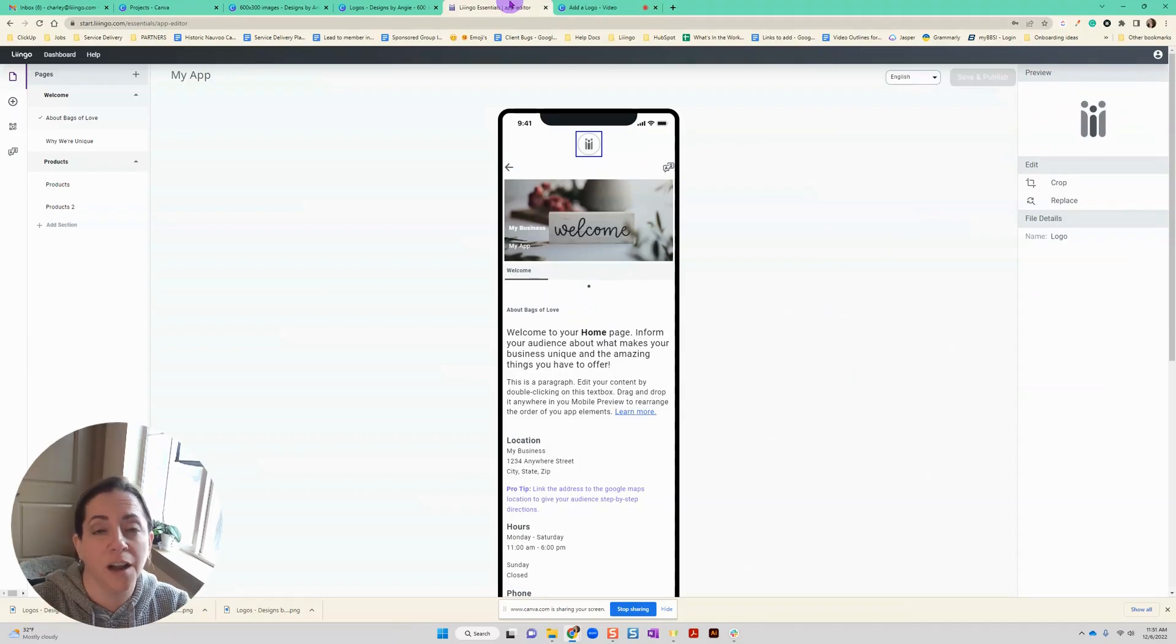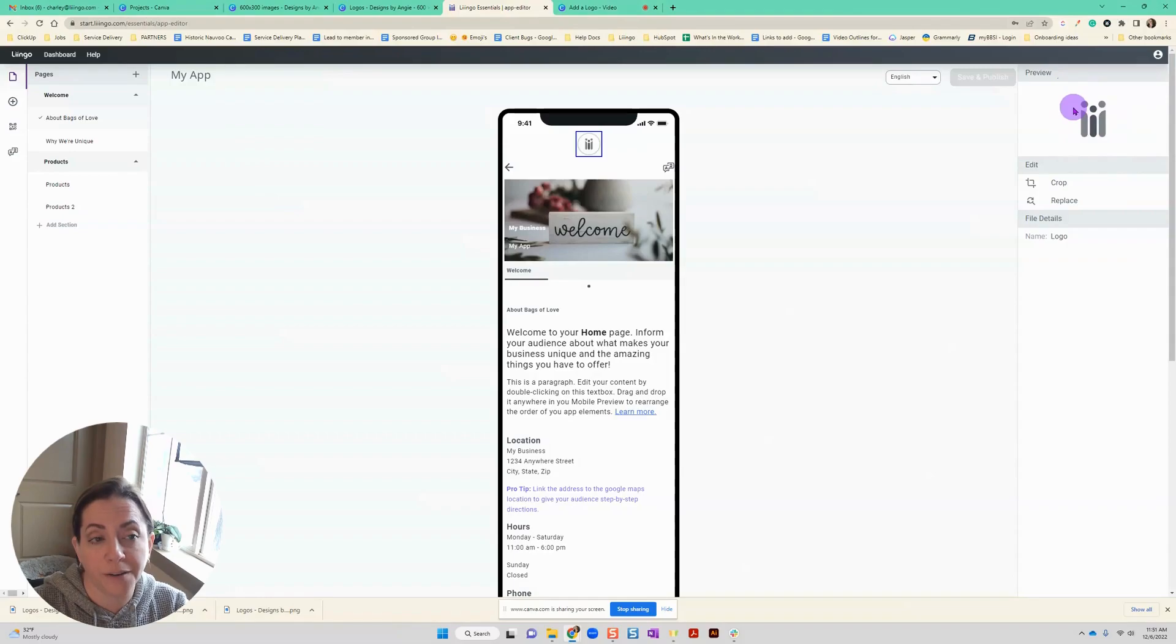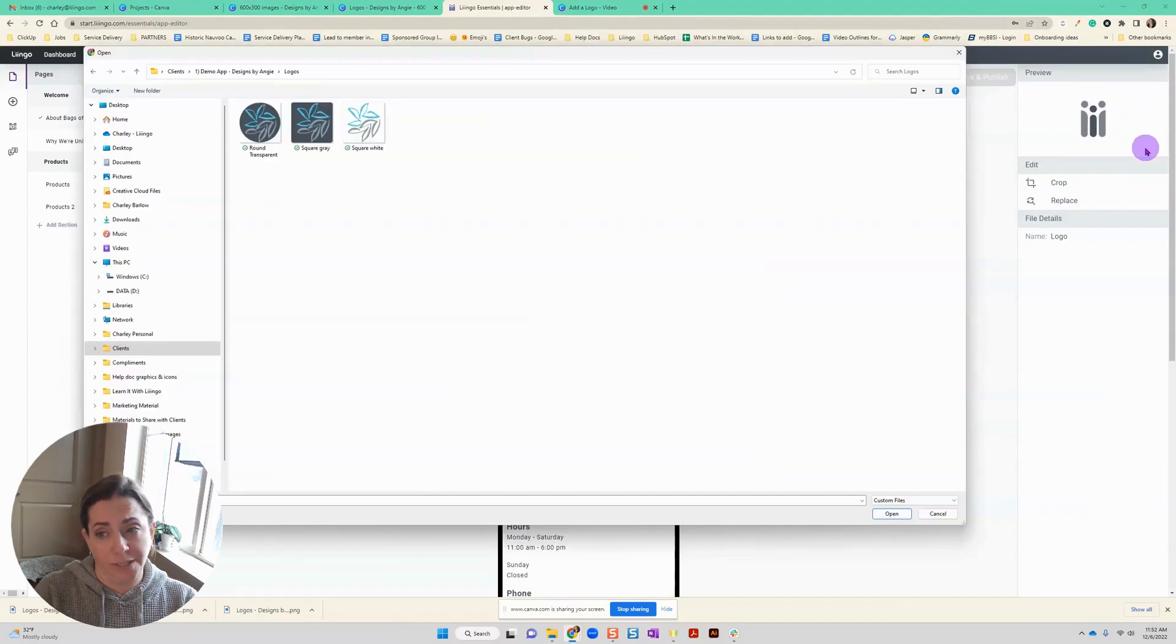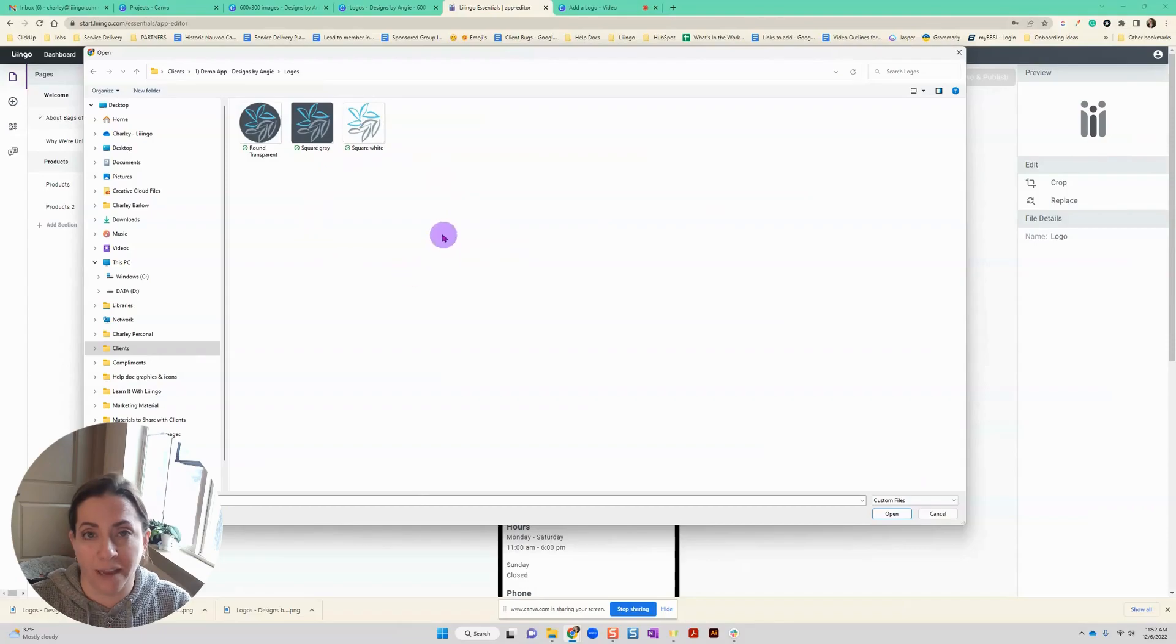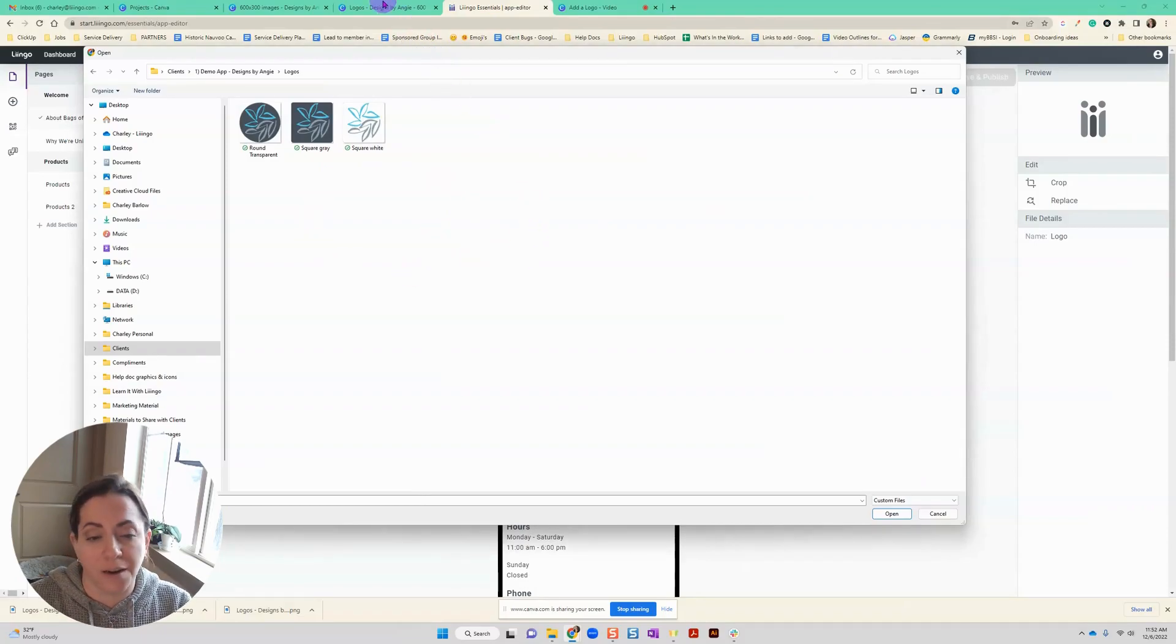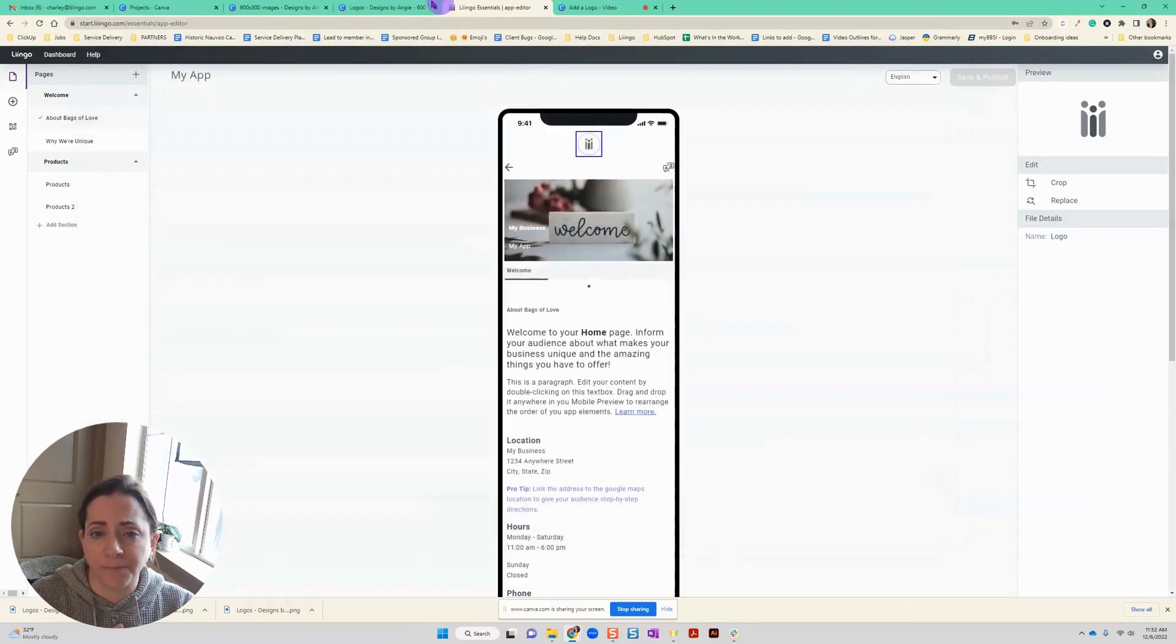Now one of the ways to upload your logo would be to click over here on the preview panel and then navigate to where you have the logo saved. So here I already have some made. As a heads up, I love to use Canva to design my logos. Let me show you what I do here.